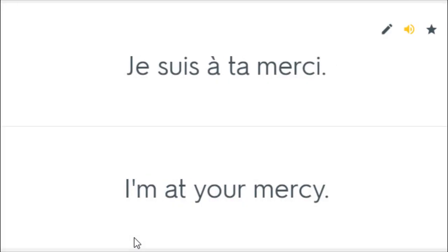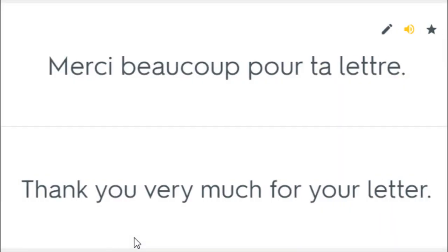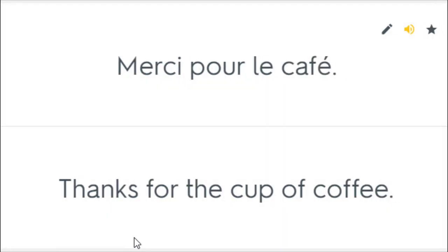Je suis à ta merci. I'm at your mercy. Je suis à votre merci. I'm at your mercy. Merci beaucoup pour ta lettre. Thank you very much for your letter. Merci de venir. Thanks for coming. Merci pour le café. Thanks for the cup of coffee.